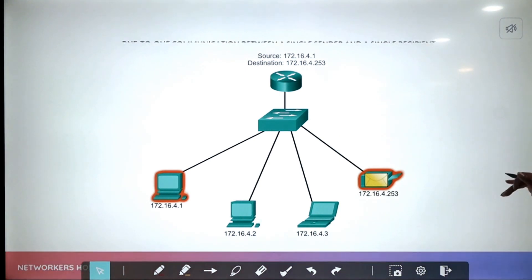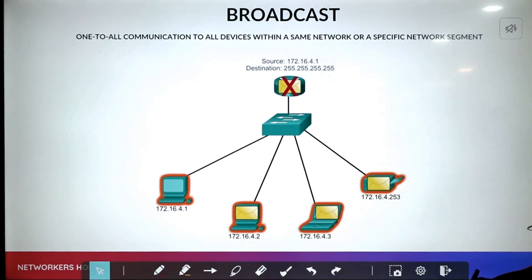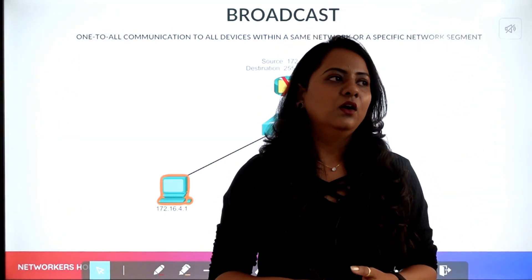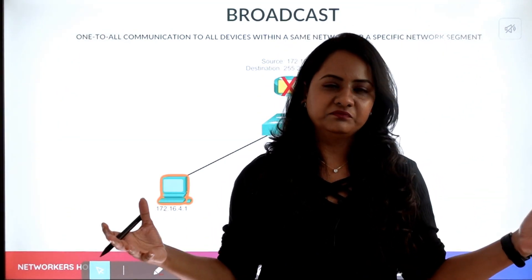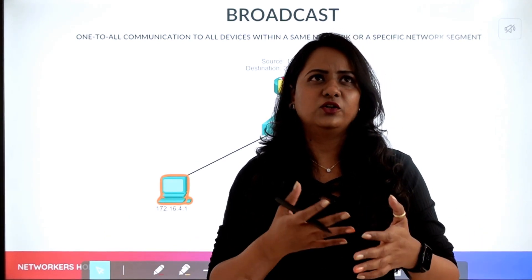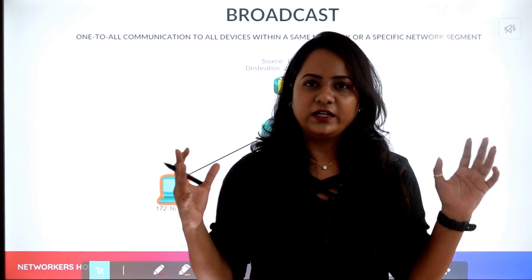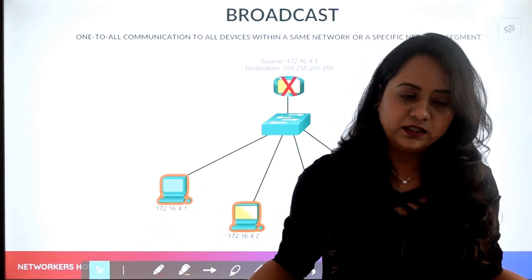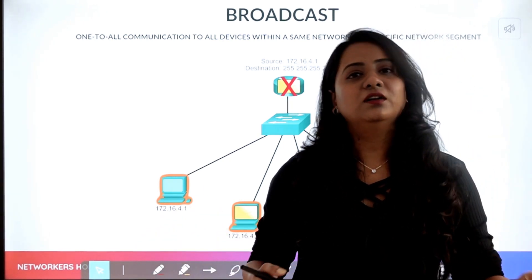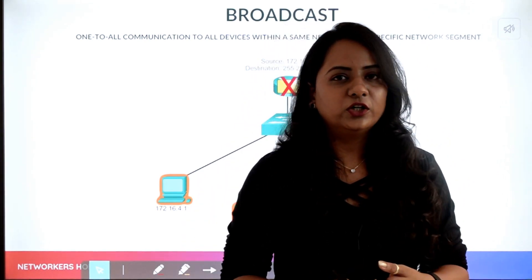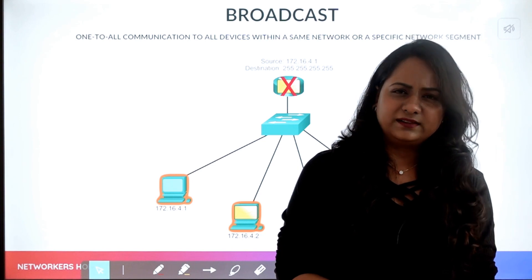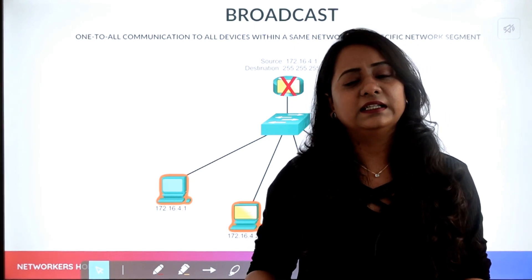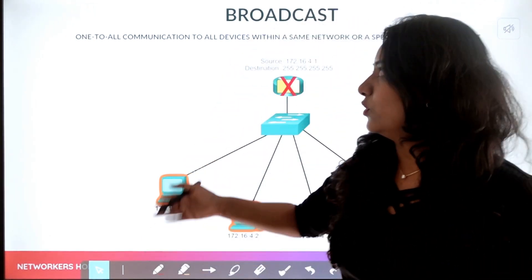Now let's talk about broadcast. Same scenario — you have arranged a party, but instead of sending it to an individual, say you enter a cafeteria and you announce it, shouting out to all that a party has been arranged and everyone is invited. This message is broadcast to everyone. Those who heard it can join, and those not interested can simply ignore it. That is broadcasting.